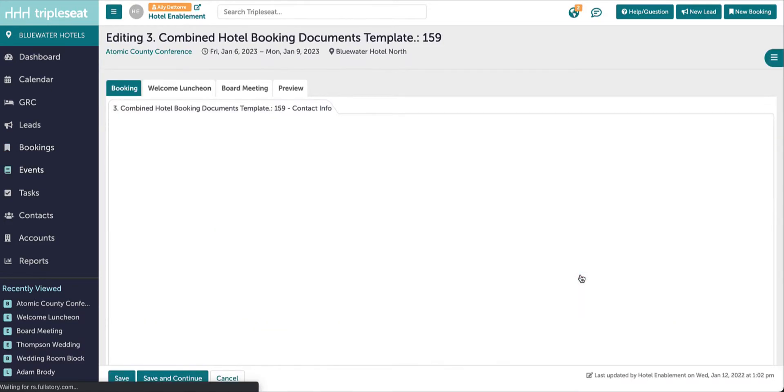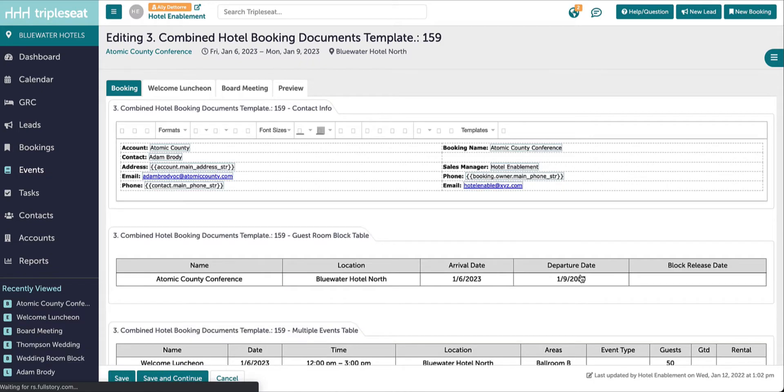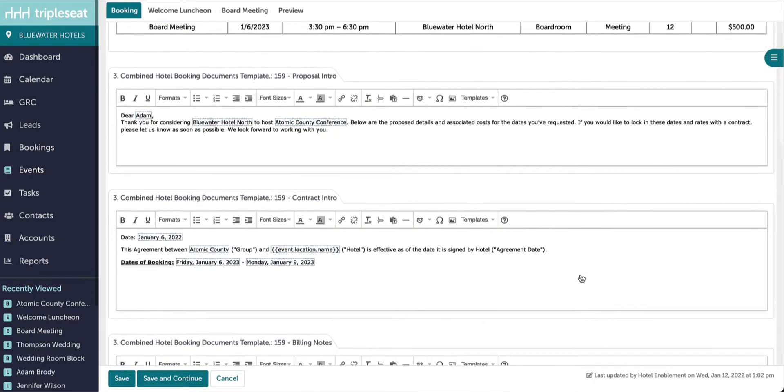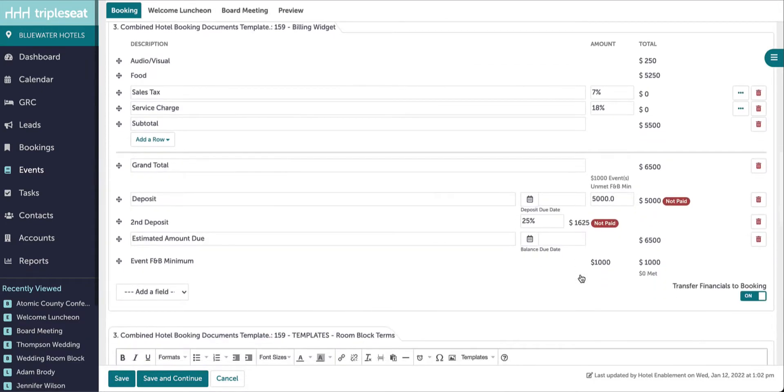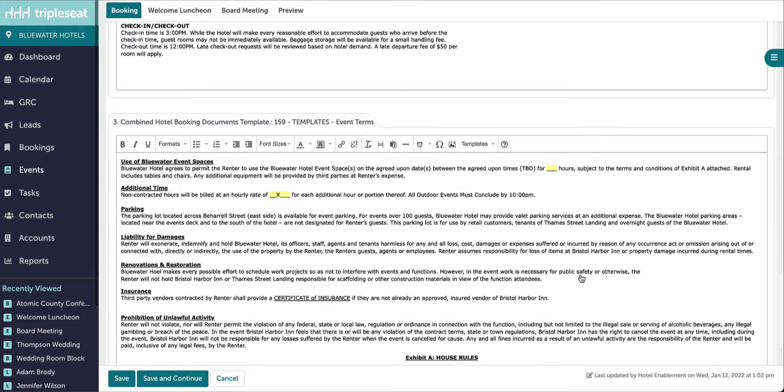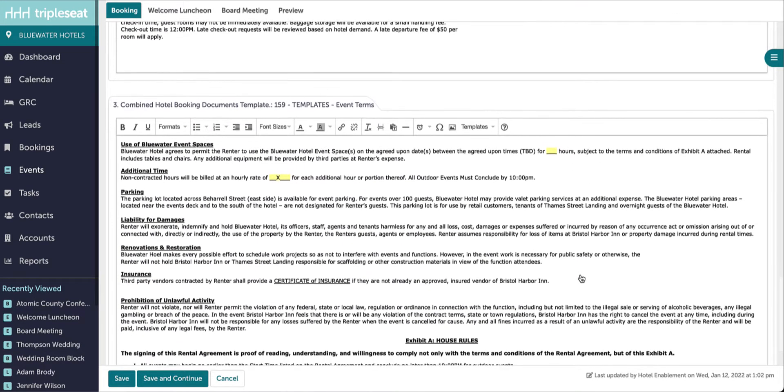From here, I will scroll down to the terms and conditions text box. I'm going to edit where it says events must conclude by 10pm and change that to 11pm.